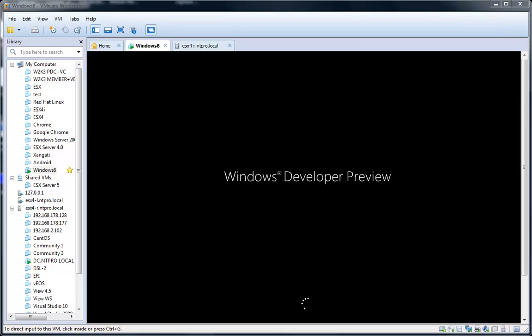Hi, this is Eric Sloof over at NTpro.nl and in this video I'm going to show you how to run Windows 8, the developer preview, in the newly released VMware Workstation 8.